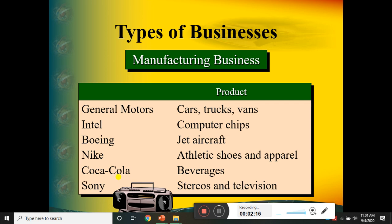The first type is manufacturing business. A manufacturing business takes raw materials and manufactures products. Examples include American companies that make cars and trucks. Intel makes computer chips, Boeing makes jet aircraft, and so on. These are examples of manufacturing businesses.